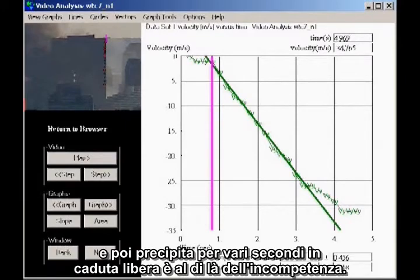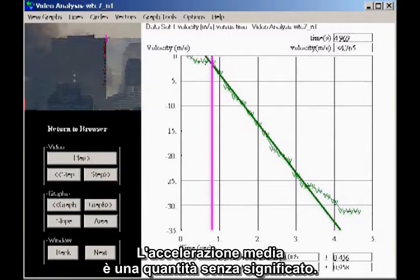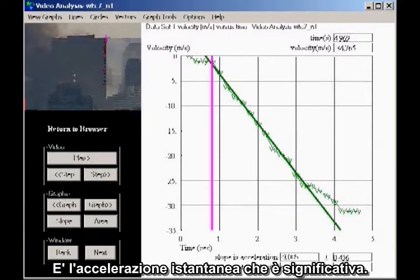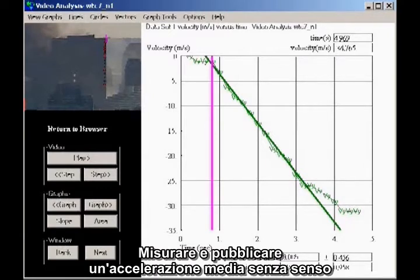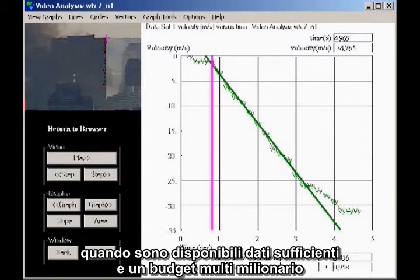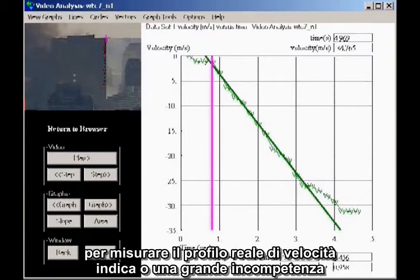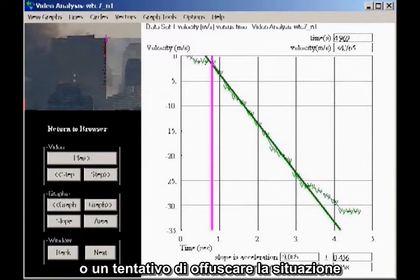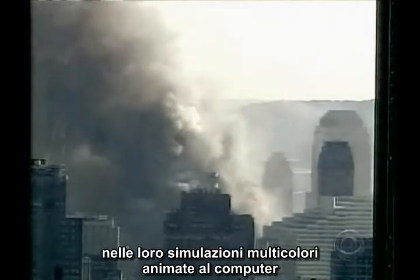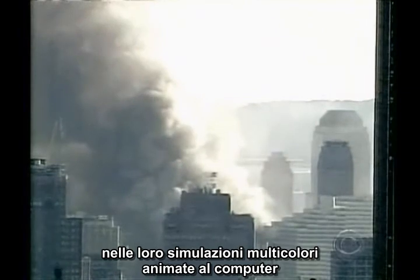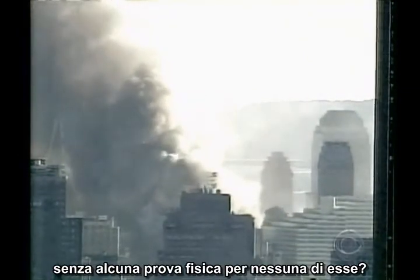Mislabeling their assumption as constant speed indicates sloppy work, but asserting uniform acceleration for an interval where the building sits nearly motionless for several seconds, then drops for several seconds in freefall, is beyond incompetence. It is a crude, blatant lie. The average acceleration is a meaningless quantity — it is the instantaneous acceleration that is significant, because the acceleration at any moment is an indication of the forces at work. To measure and publish a meaningless average acceleration when sufficient data and a multimillion-dollar budget are available to measure the actual velocity profile constitutes either gross incompetence or an attempt to obfuscate the issue. This is high school physics — if they can't get that right, what confidence can we have in their computer-animated simulations that tell us the exact sequence of girder failures without any physical evidence?